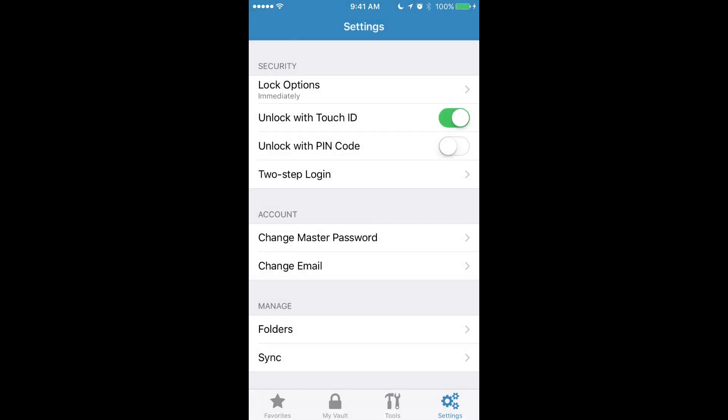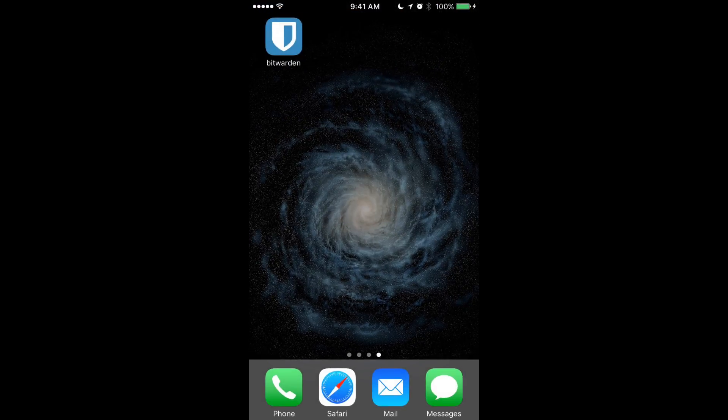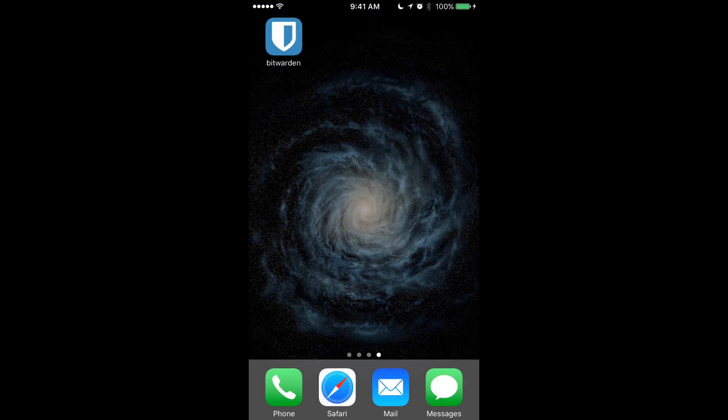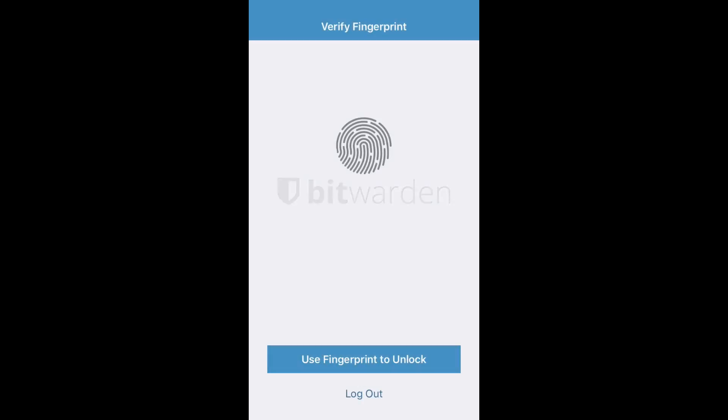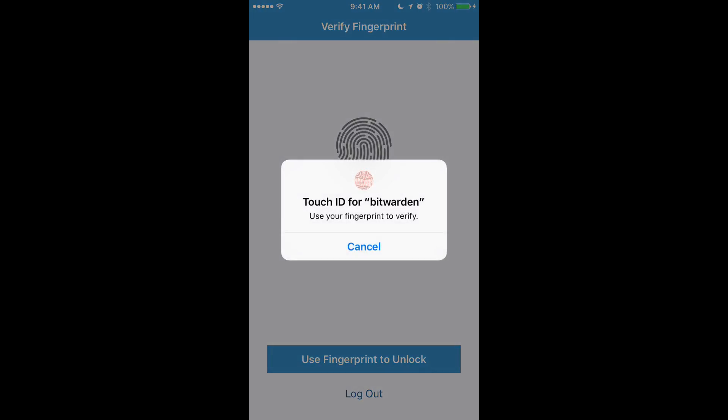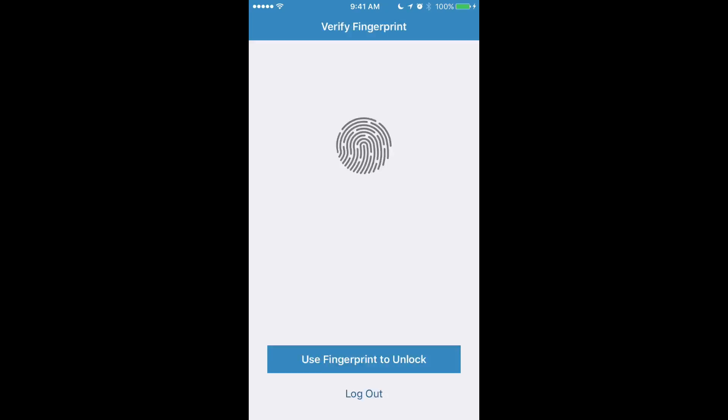If we turn on Touch ID with immediate lock options, you'll see that now whenever I close the application and enter back into it, I'm prompted and protected by Touch ID.